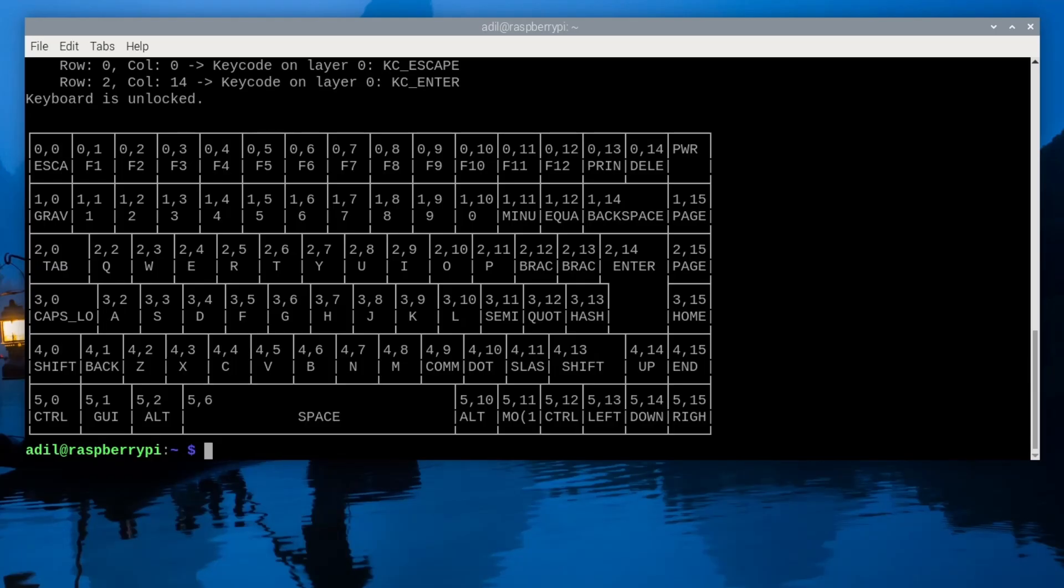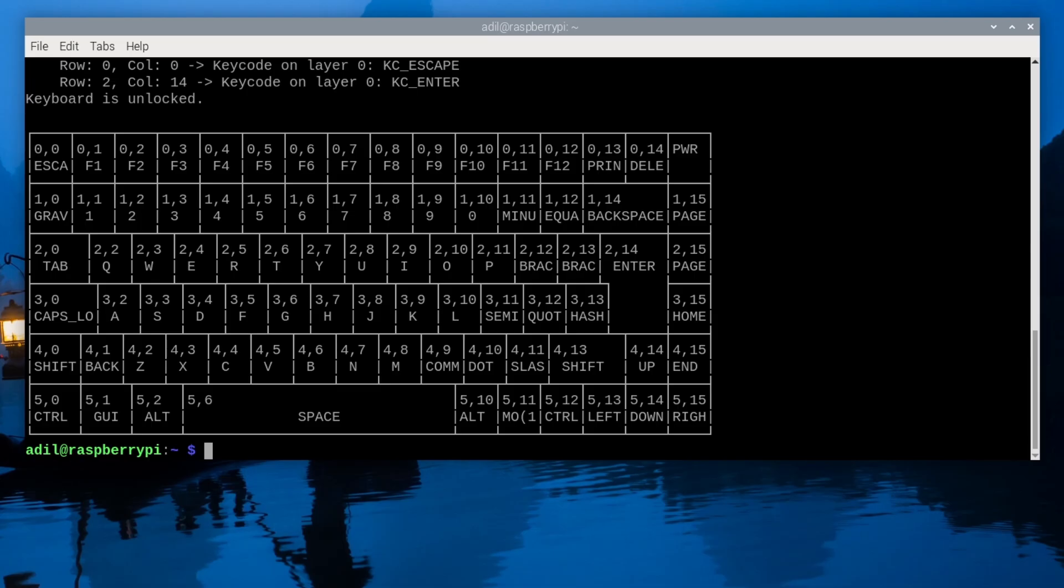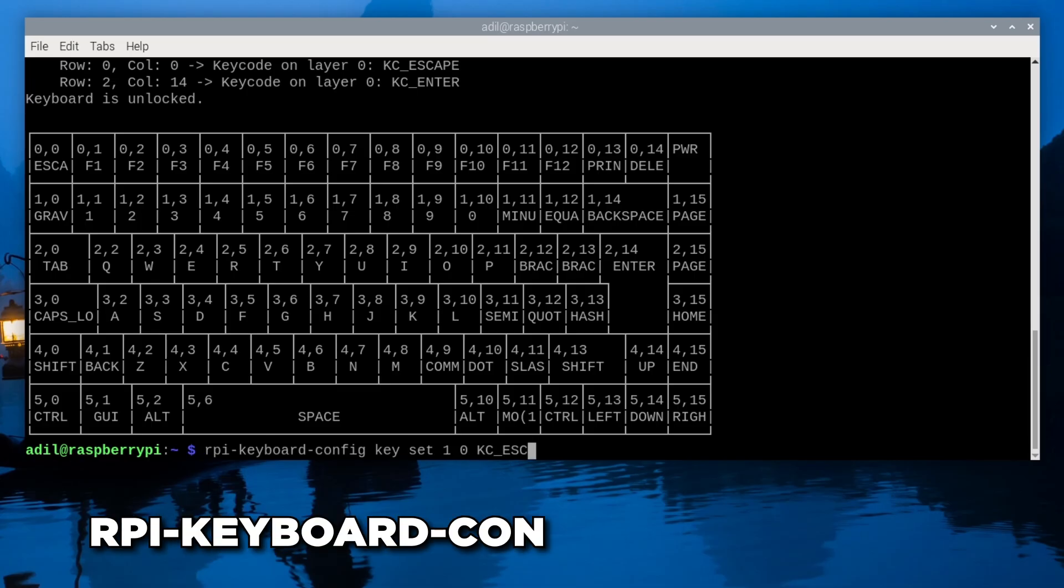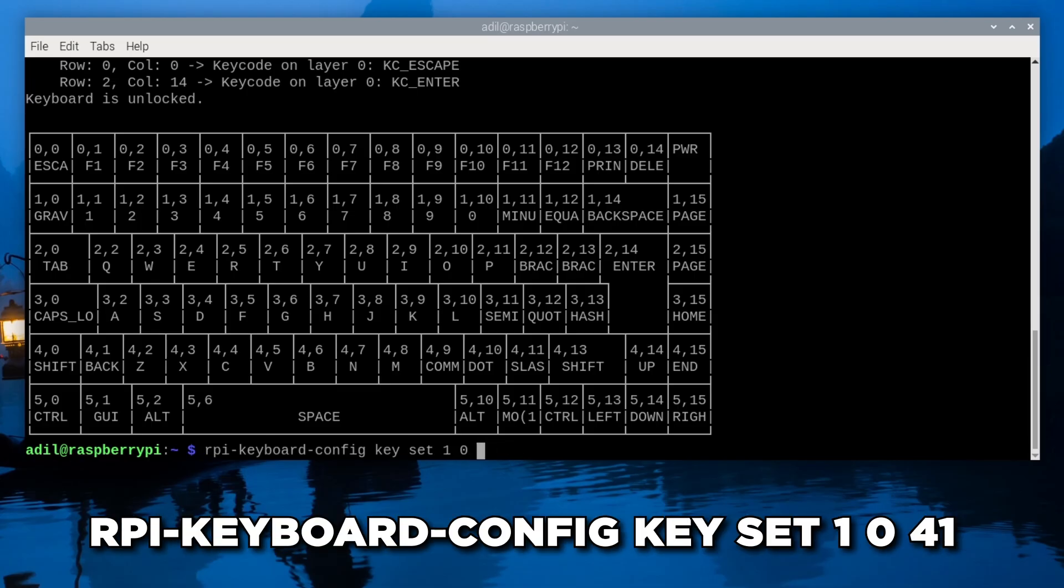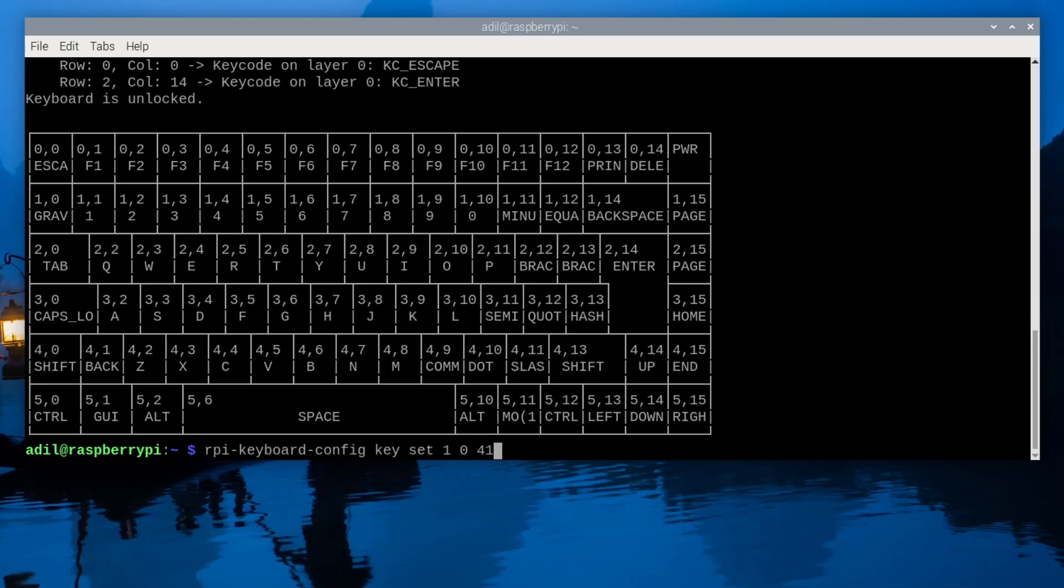Now let's remap a key. I almost never use the grave accent key, so let's change it to escape. Looking at the map, grave accent is at row 1, column 0. The key code for escape is 41. So if I type rpi-keyboard-config key set 1 0 to 41, just like that, grave accent is now my new escape key.